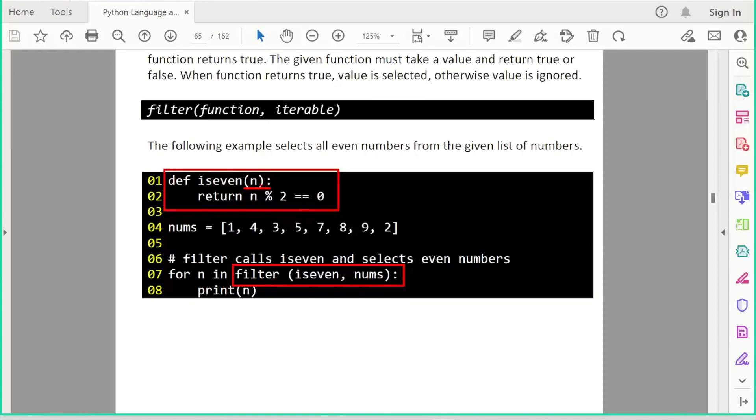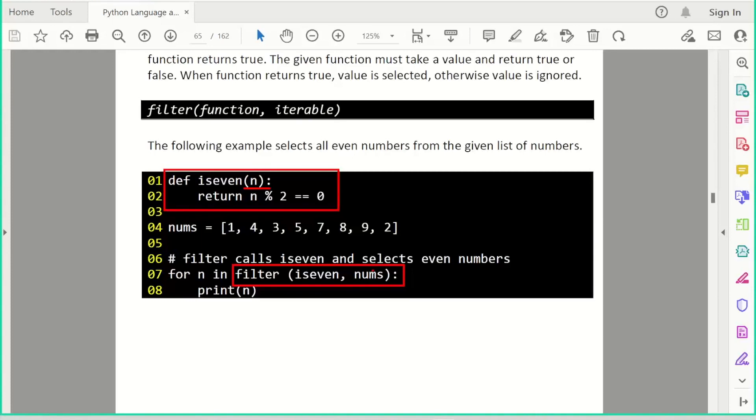And that's exactly what we expect for filter. A function that takes a number or a value, depending on what the iterable is containing. But the function must return a boolean. So is_even is called from here. And then this nums is the collection. One value from nums is passed to is_even. If it returns true, we select it. Otherwise, we don't.